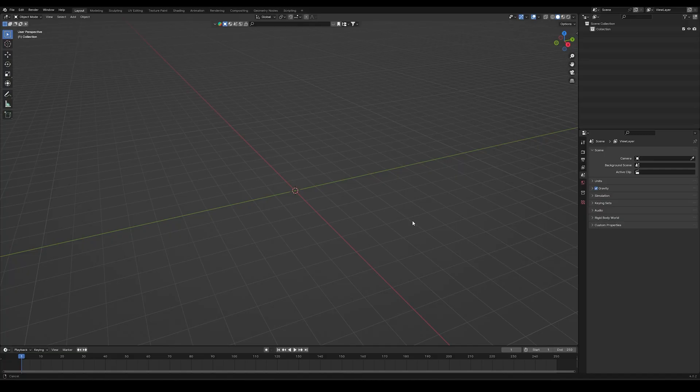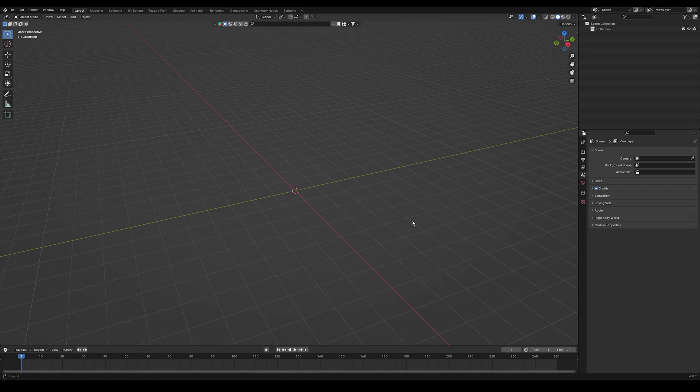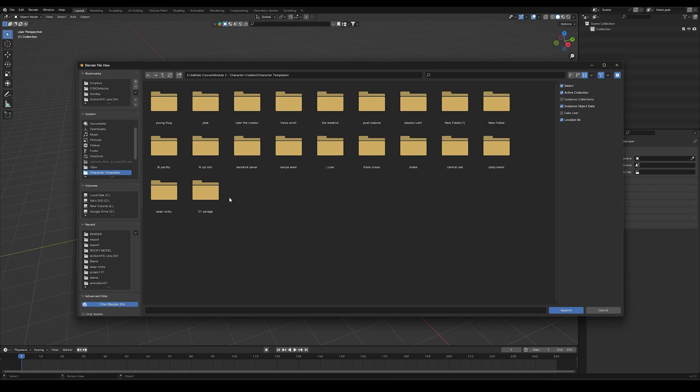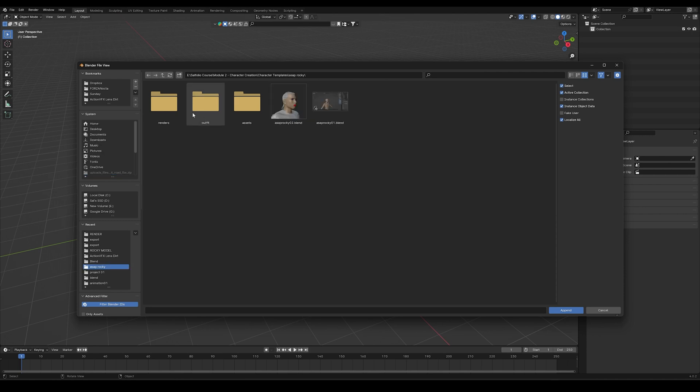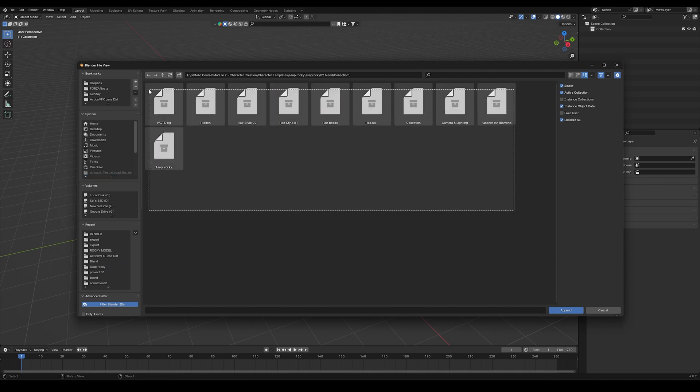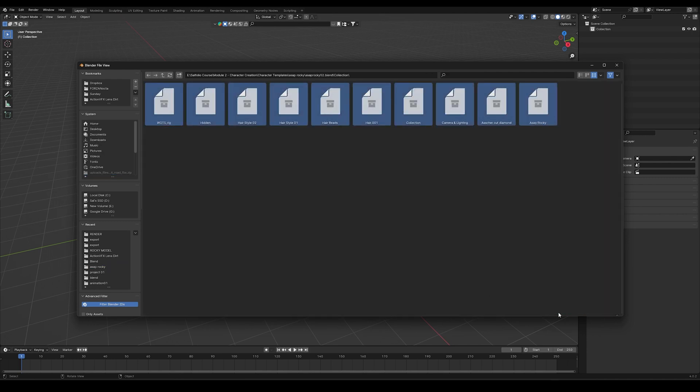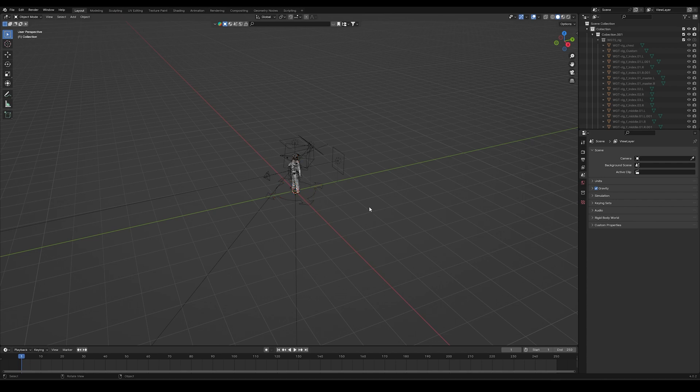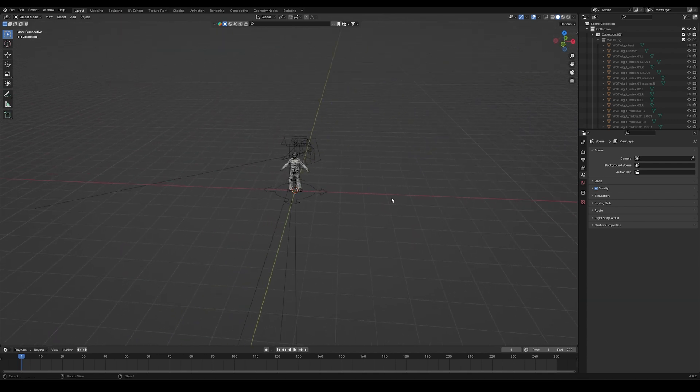Now in a new blender scene, we can start off by importing in our character model, and depending on where you get yours from, it'll probably be a slightly different process. For me, I'll be using a model from my character pack, and for this I can go into file, append, and then select the character from my character pack. I can go into the blend file, then the collections folder, and then select everything that's inside. This should append my character into my new blend file.